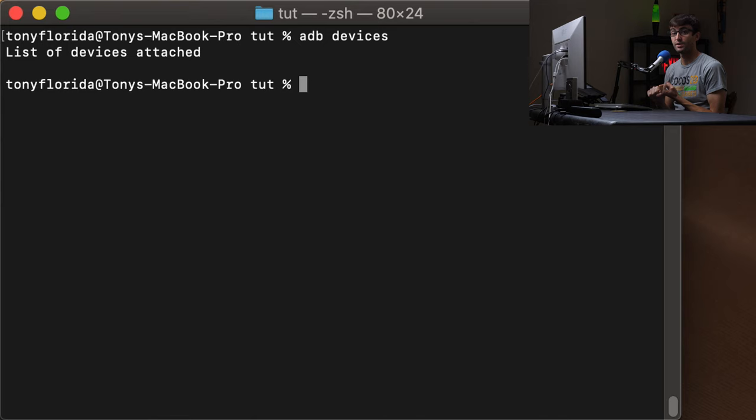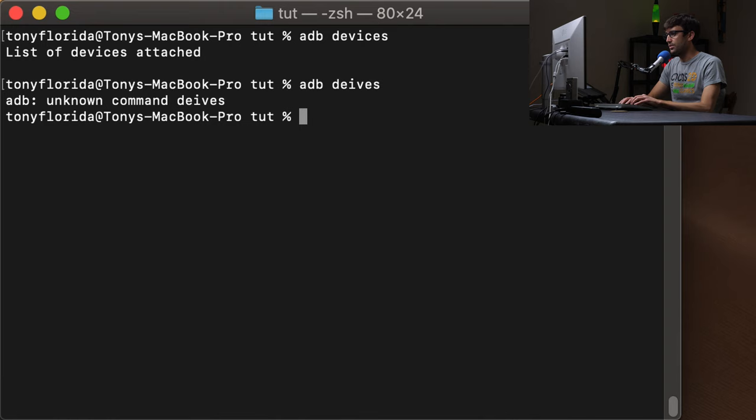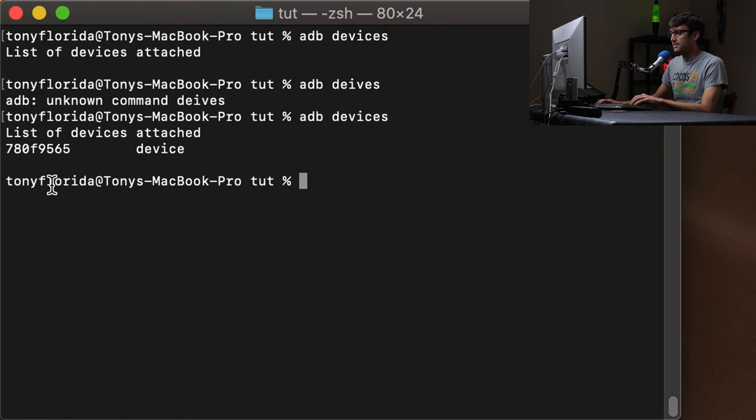And then you can come back here to the terminal and type in ADB devices. And now you can see that my device is attached to the computer.